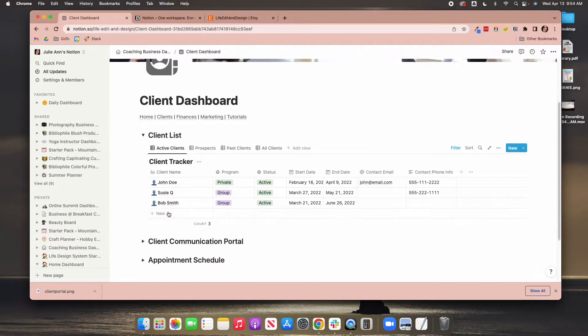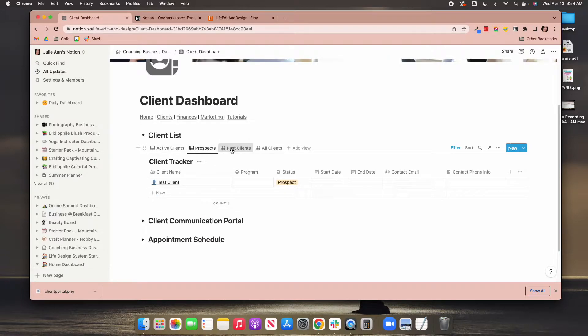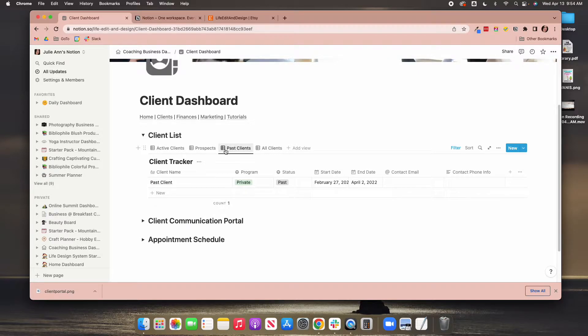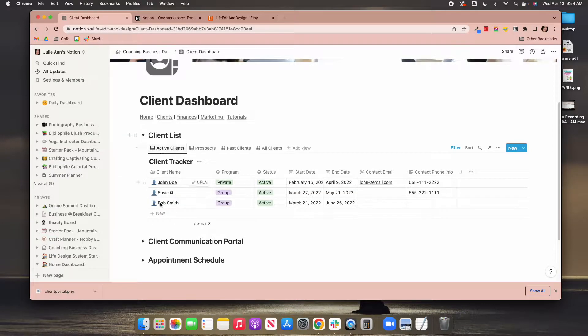This is going to be a list of your clients that you currently have. You have active, you have prospects, you have past clients, or you have all clients. These are just different ways, basically think of it as a filter. I've turned on different filters and you can see different lists based on whatever filter you have applied. You can also make your own filters.